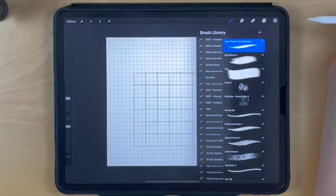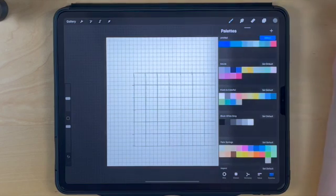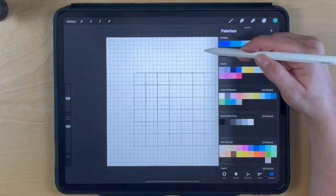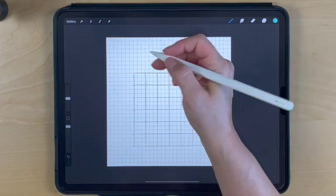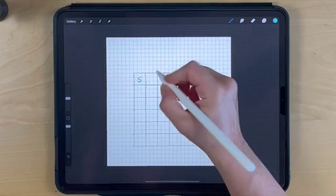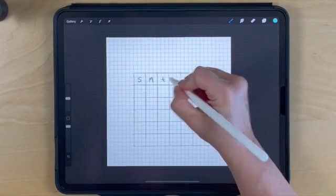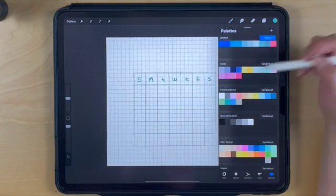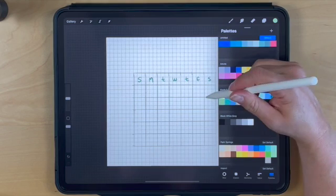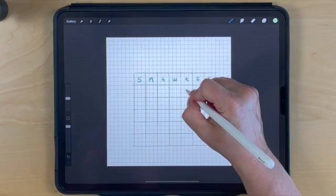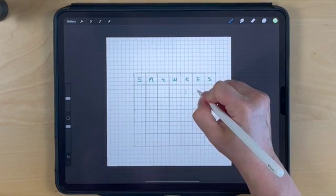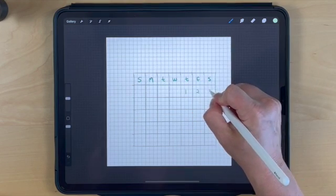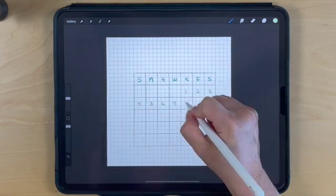Click done to make those changes. Select a dark green color and start filling in the days of the week. Next, select a lighter green color to enter the numbers for the month. The first day of July is on a Thursday, so I'll start there and fill in the days of the month.